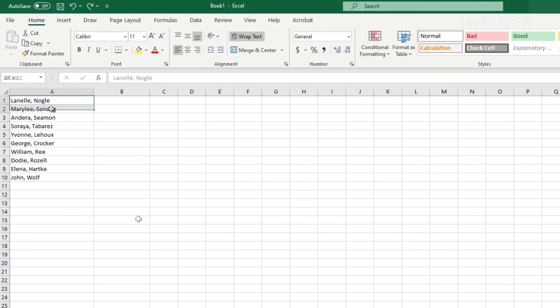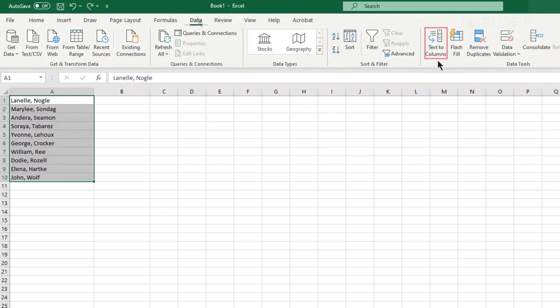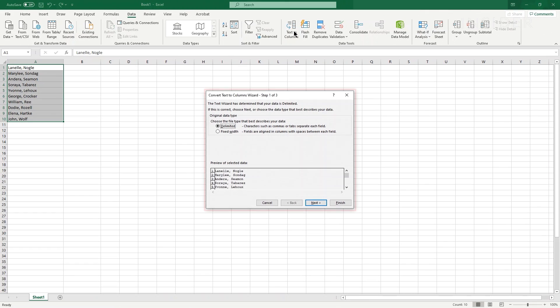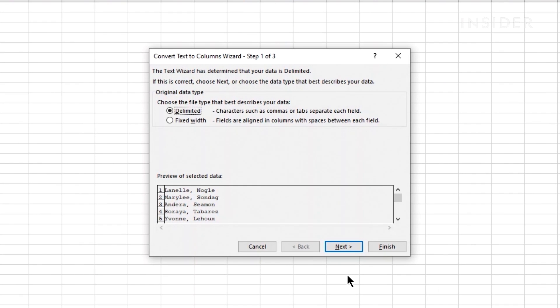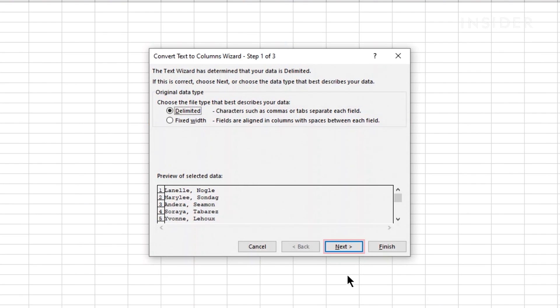First, click and drag to select the cells you want to split. Click on the data tab at the top and then text to columns. A pop-up window will appear. From the two options, choose delimited and then click next.